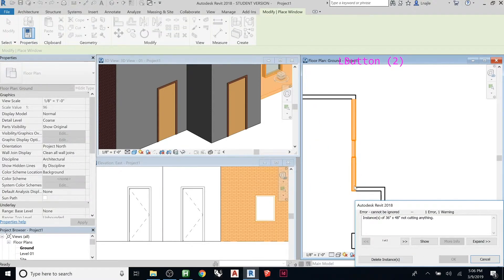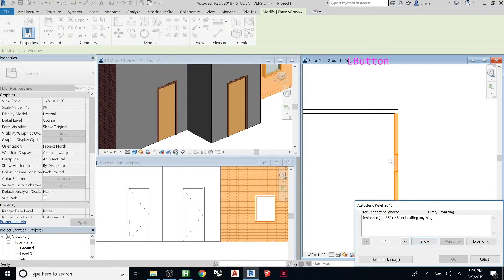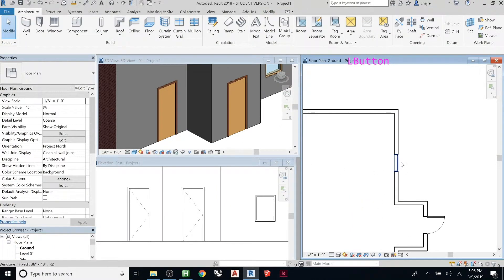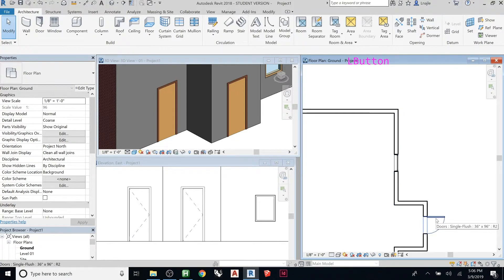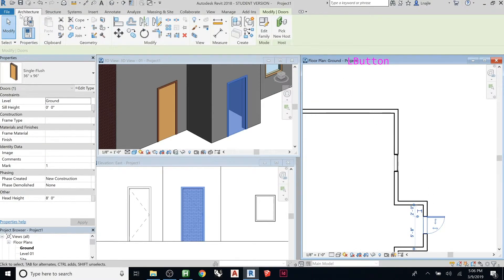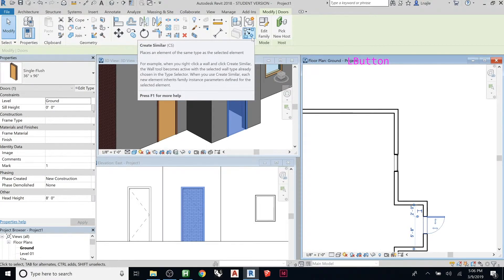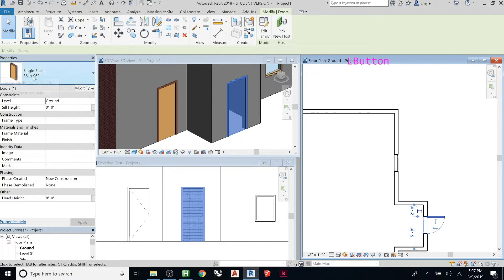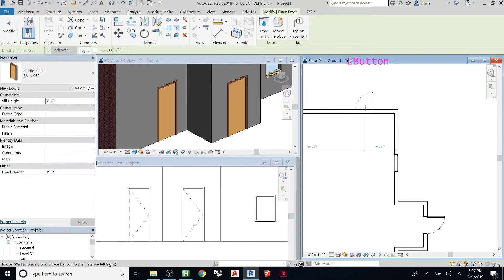Something happened — it says the instance is not cutting anything and won't let me accept it. I accidentally clicked twice and tried placing it out in the open, so let's delete that. Here's a cool tip: if you want to place another instance of something already in the model — another door, window, or wall of the same type — there's a tool called 'Create Similar.' Once you select the object, it appears in the Modify panel under Create. Rather than going back and finding the right type manually, click Create Similar and Revit will place a new version of that same thing.